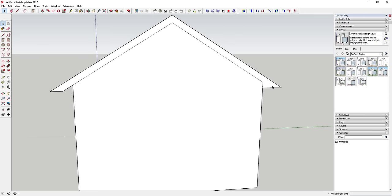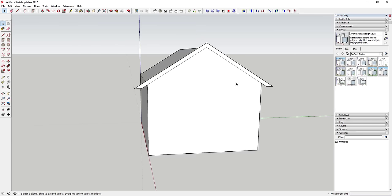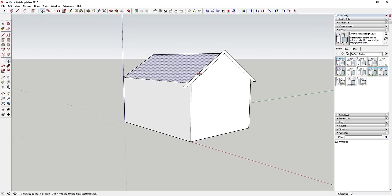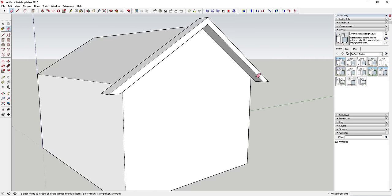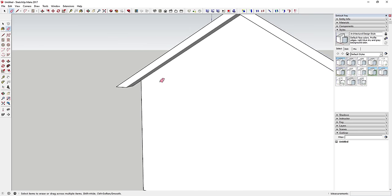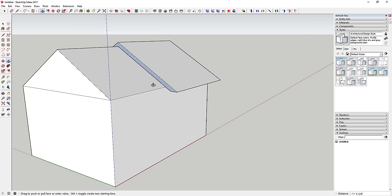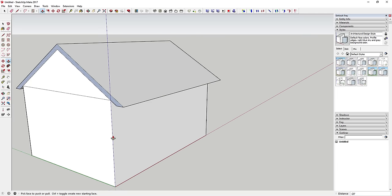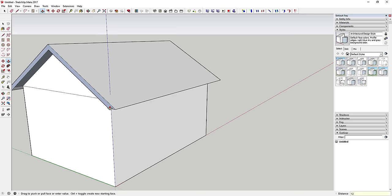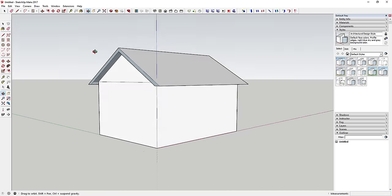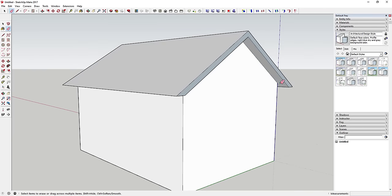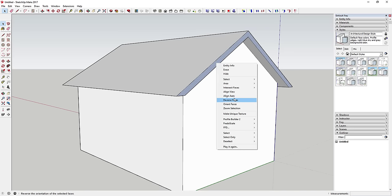Do the same cleanup on the other side — draw a line and erase the extra. Now push-pull this offset face forward about 12 inches. Go to the back side, heal the face if needed, and extrude it 12 more inches so you've got that nice overhang. Erase extra lines and reverse any dark faces again by right-clicking and selecting 'Reverse Faces'.